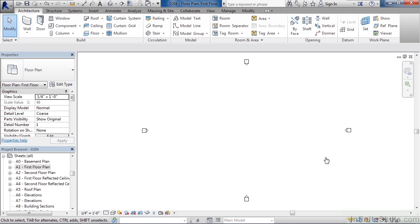In this lesson we'll cover saving your project. In previous lessons we created a new project from the residential template. We looked at the views and the property information for the actual project. Now we're ready to save our project.